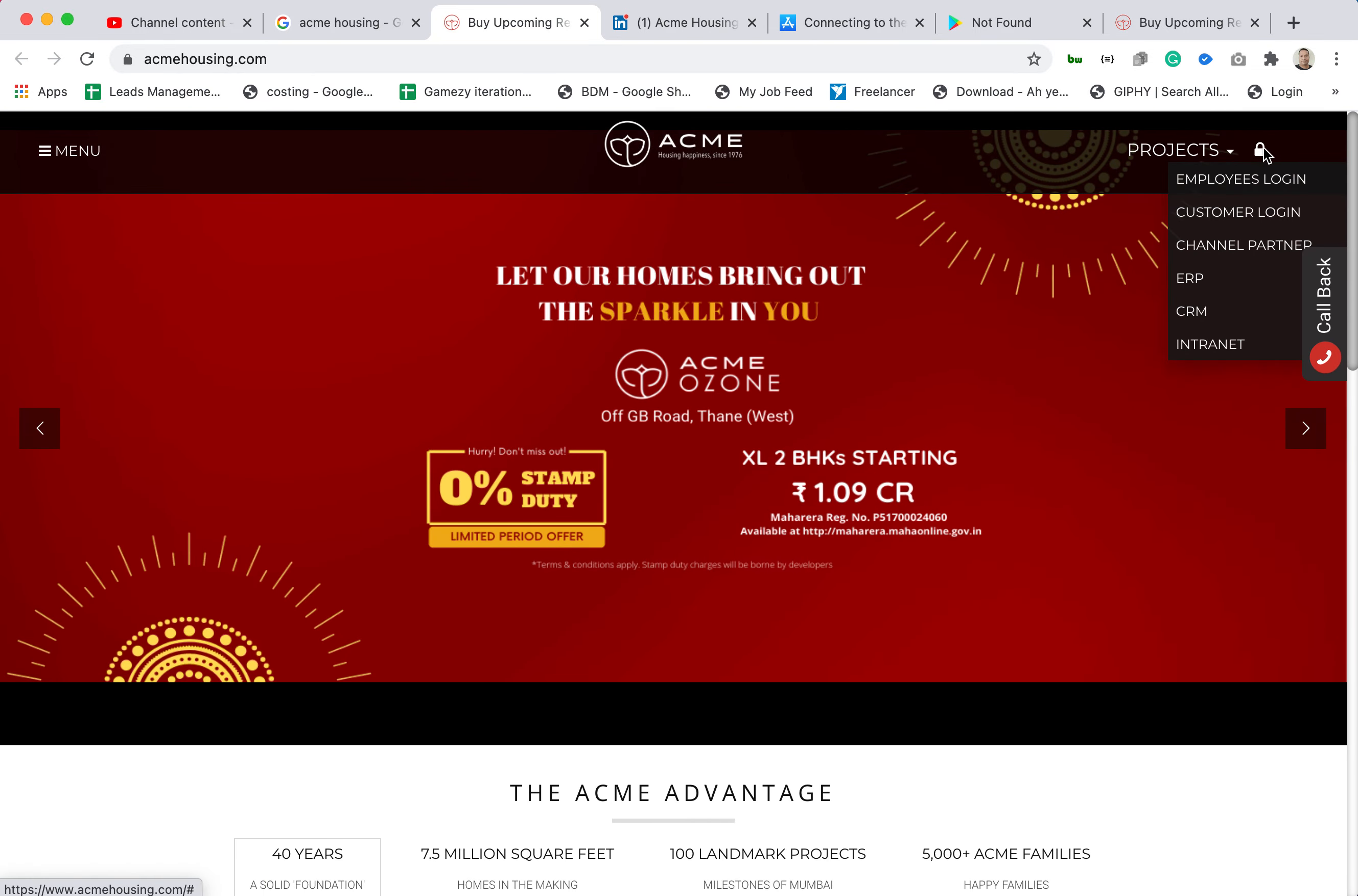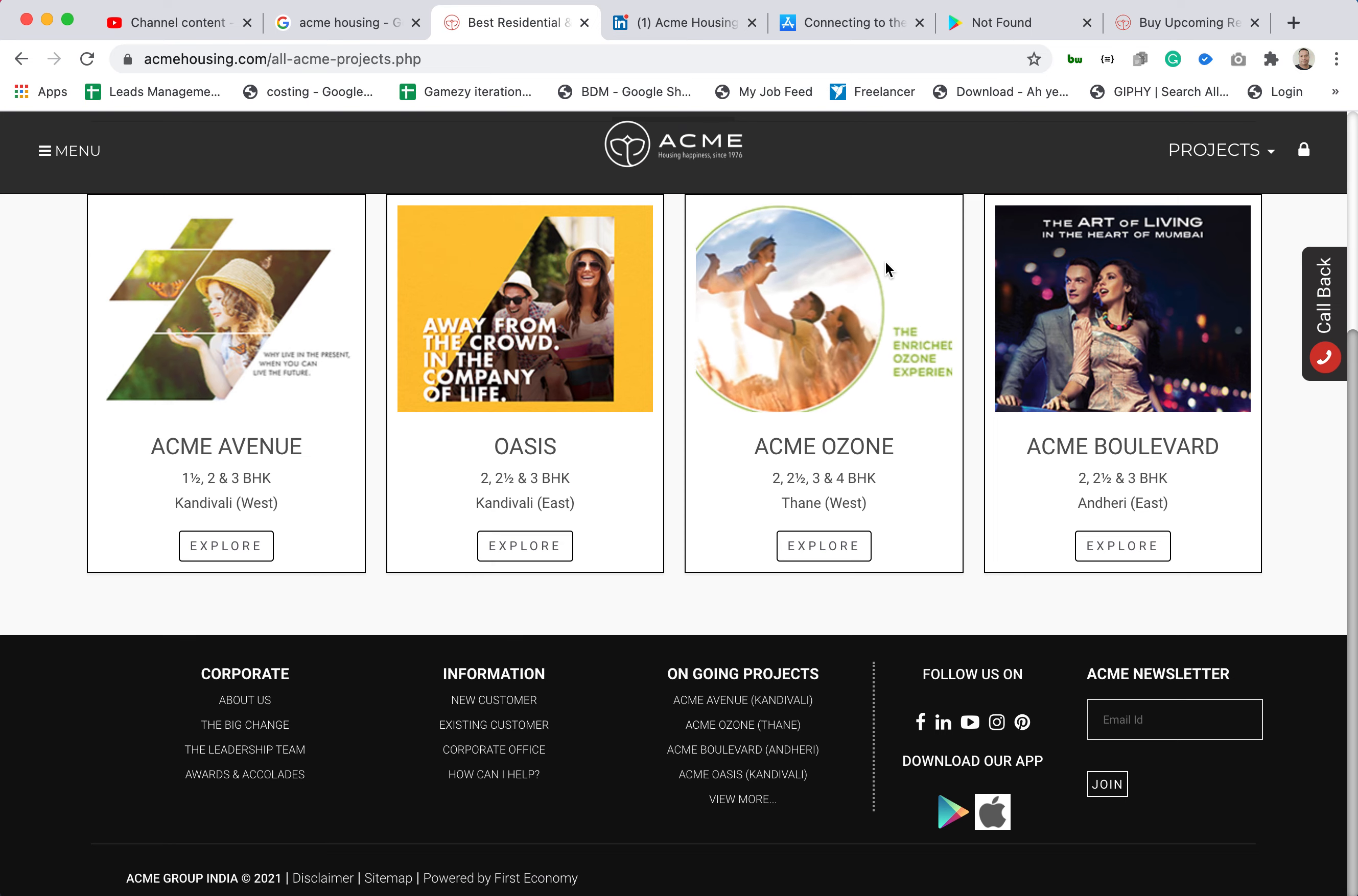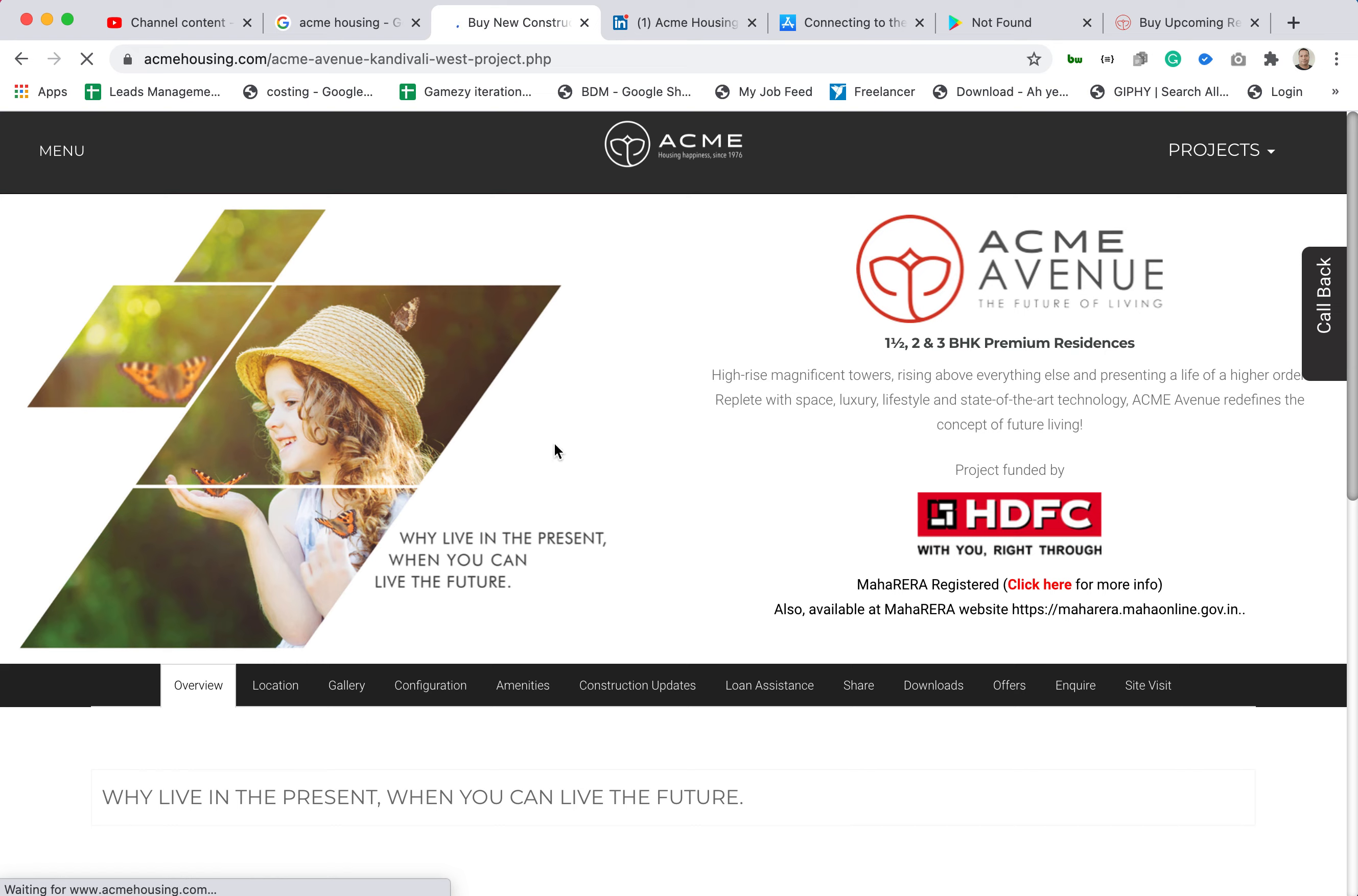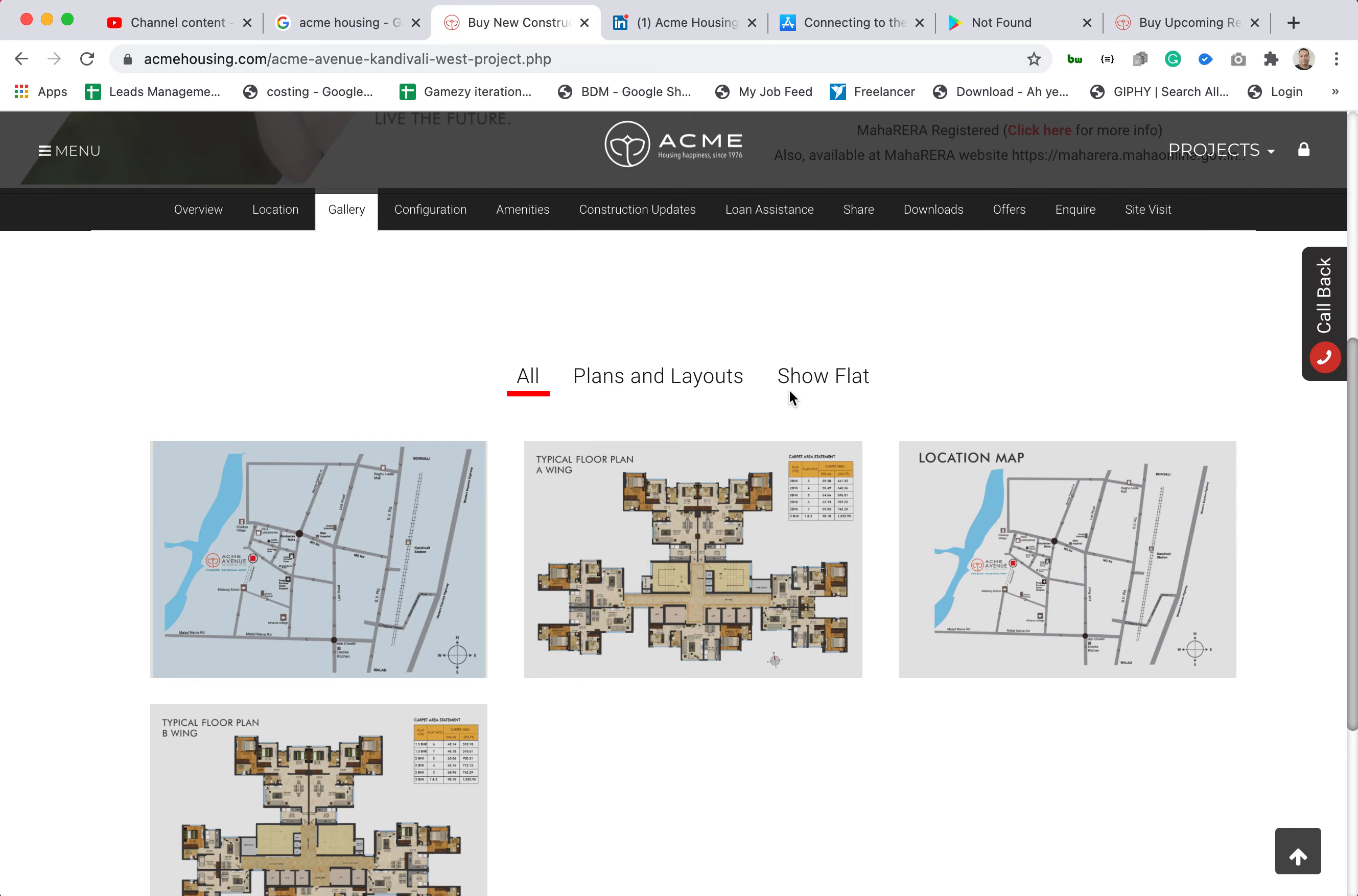I can see the login. When I click on login they have employees login, customer login, channel partner, ERP, CRM, intranet and all projects residential and everything. Let's check all projects. This is Navi Sedan and you can see all the projects. I can explore the projects. Here is a nice tab of location, gallery, I can see all the plants and layouts.